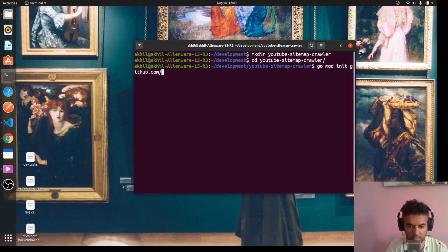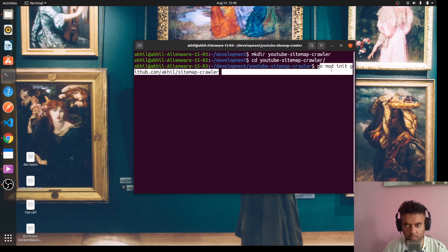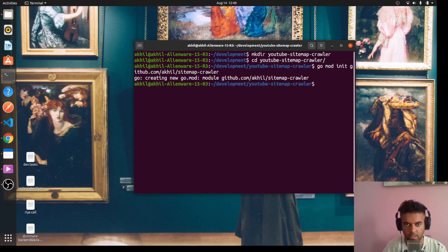We'll say 'go mod init github.com/akil/sitemap-crawler'. Whenever you start a Golang project you have to initialize it with 'go mod init', which creates a go.mod file. If you're from a JavaScript background, this is like 'npm init' — it creates a go.mod file similar to package.json, which keeps the list of dependencies you'll be using in your project.